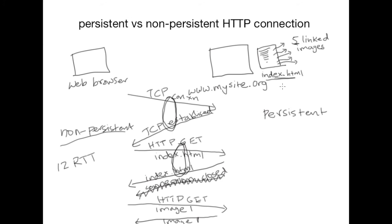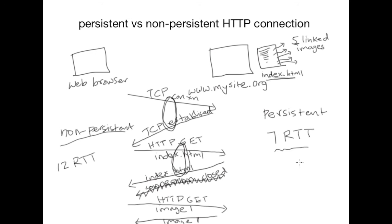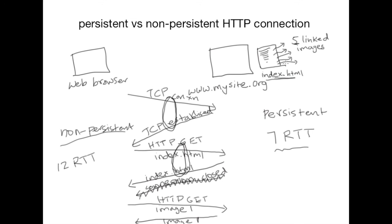In this example we have the base HTML page plus five linked objects. So we have six objects, therefore we will require six round-trip times for each of these objects plus one for the TCP connection. So in this case it is seven round-trip time. So as you can see the persistent connection, if you are requesting multiple objects from the same server, a persistent connection ends up being more efficient in terms of reducing the number of round-trip times required to fetch the objects.